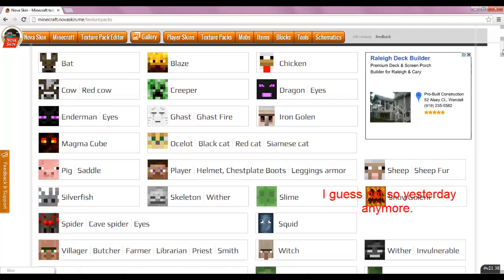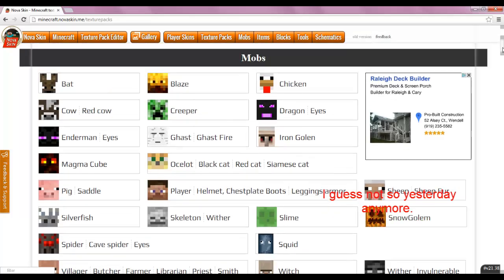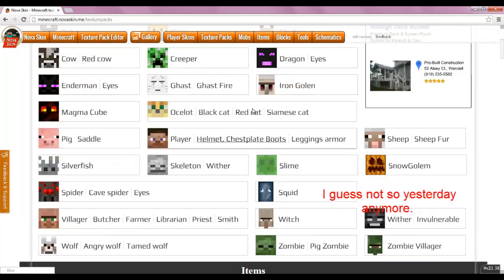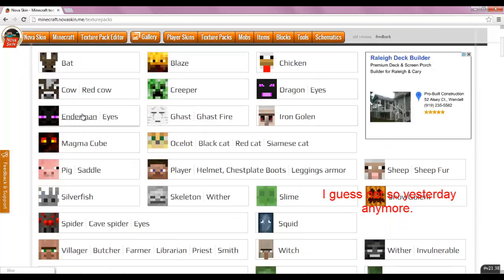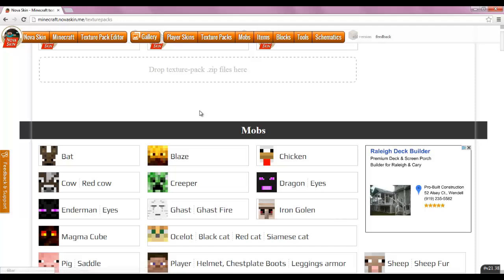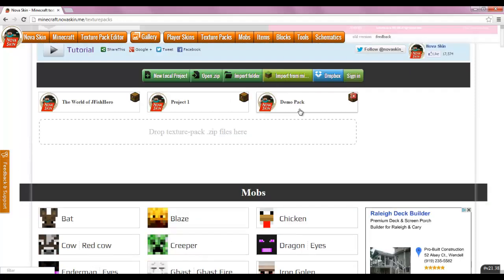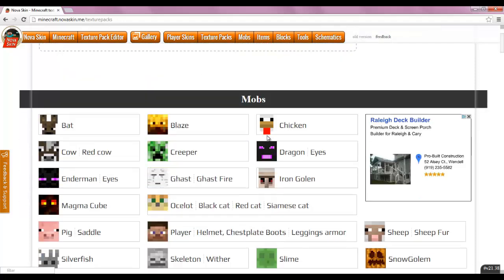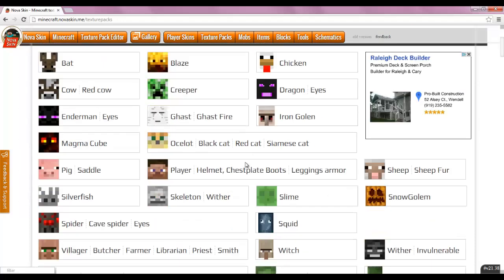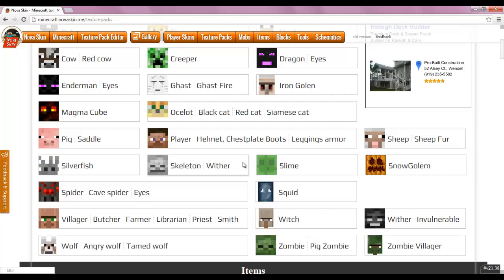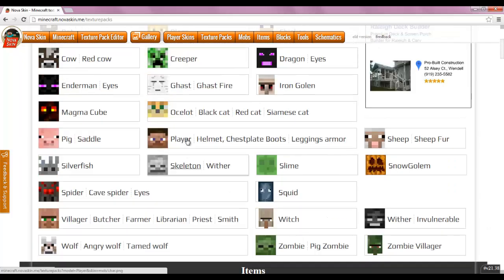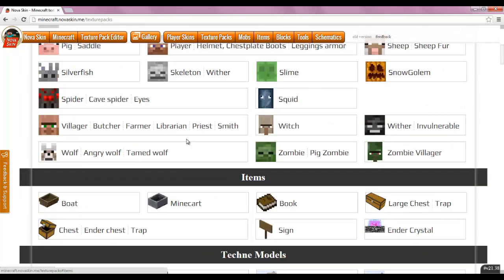Yesterday I showed you guys how to do the mobs here. We modified a creeper and saved him into our demo pack. Sorry about the noise in the background, that's my brother, he's doing an art project. He's only 4 years old, so he's going to be kind of noisy.